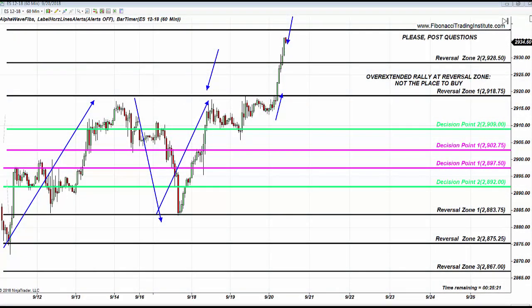Hello traders, this is Alla Peters. In this video I would like to go over the events in the trading room this week, as well as the application of basics of trading — buy low, sell high — utilizing Fibonacci levels.